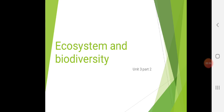Moving ahead, first let me recall what is ecosystem. Ecosystem is nothing but living things, non-living things, and the environment. Each and every part of this nature is called an ecosystem. Today let's see what we are going to cover.